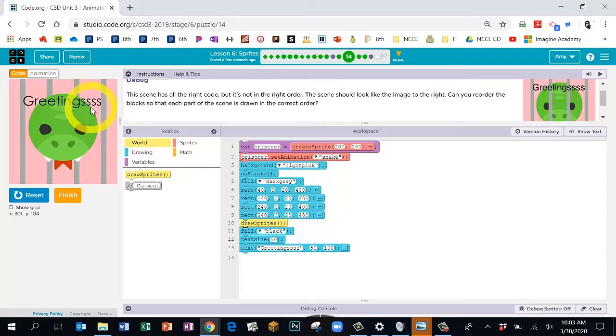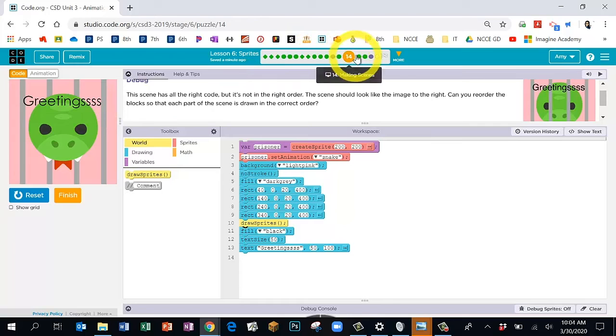Hopefully you got that figured out — I will be checking. Go ahead and hit Finish to take you to Bubble 15.